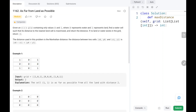Hey everyone, welcome to TechWide. In this video, we are going to solve problem number 1162, 'As Far from Land as Possible'. We are going to solve this problem using a breadth-first search approach. Now, let's dive into the solution.